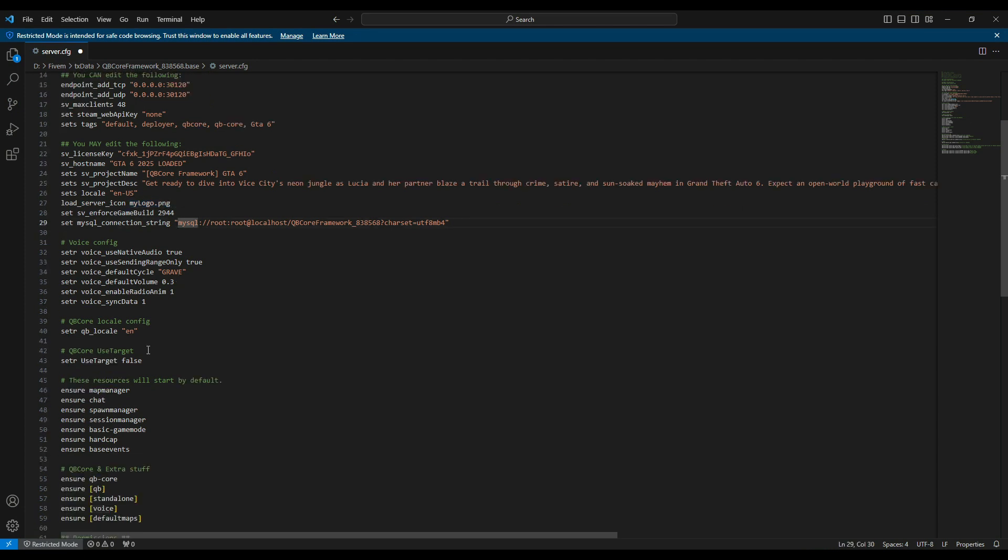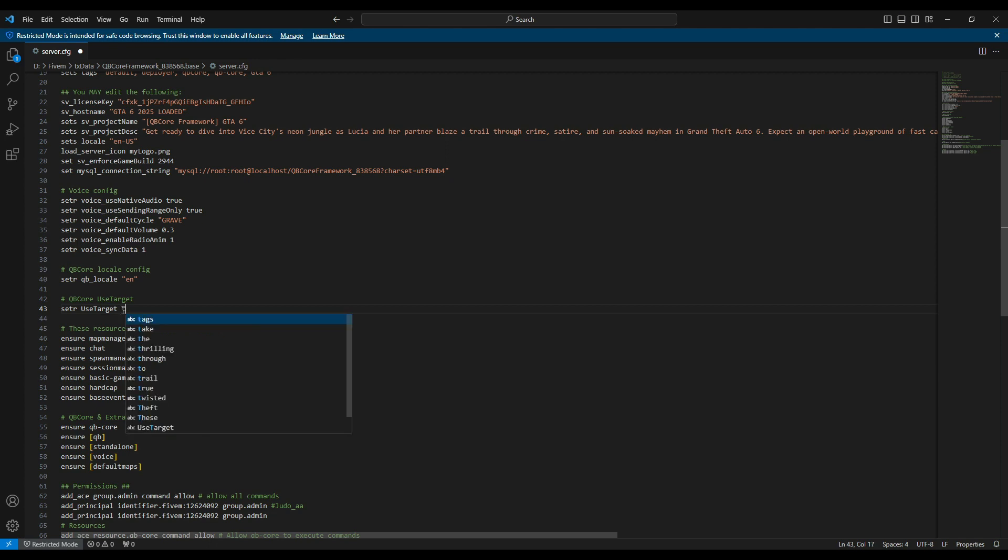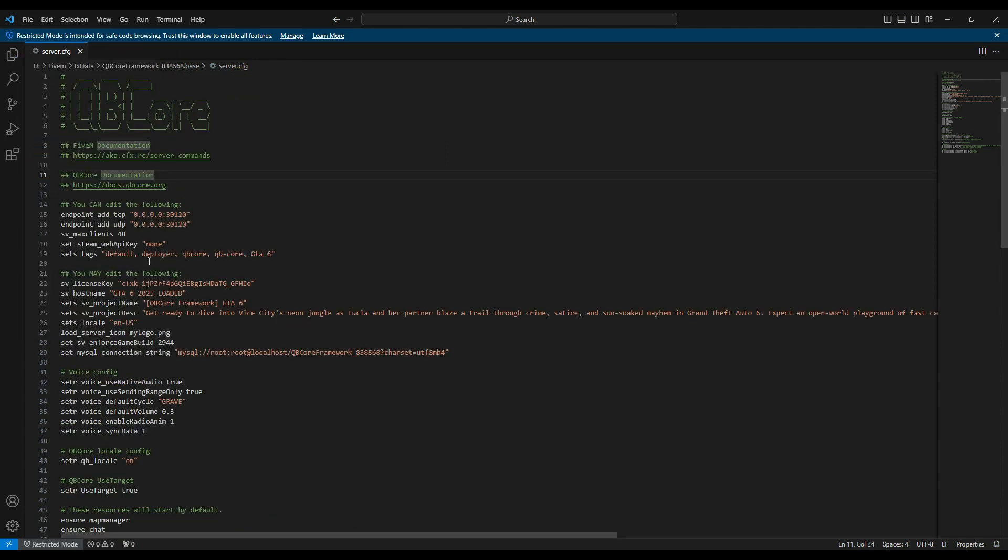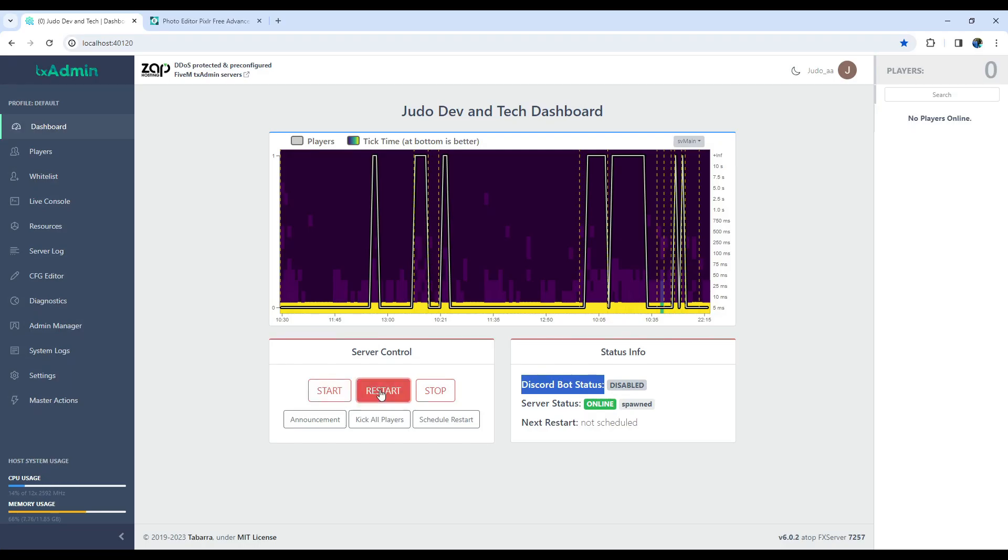For upcoming videos, we need to make a small change to set Use Target, which is the I option in-game. Change False to True, and you're good to go. Remember to save the file using Ctrl plus S or the method demonstrated in the video.